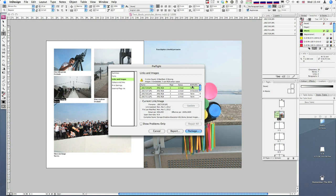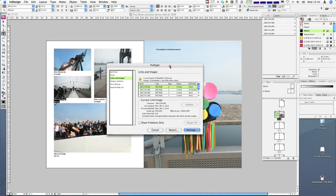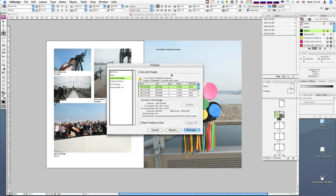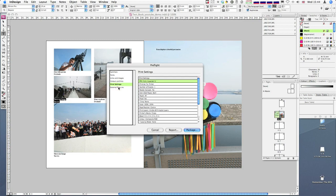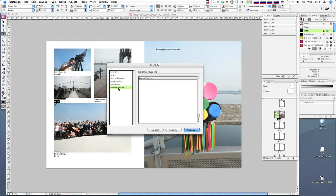I would make sure all your images are CMYK using the ICC blurb profile, which I talk about in the other video tutorial. I'm happy there. Now I'll look at colors and inks - don't need to change anything. Printing settings, don't need to change anything. External plugins - those three I don't need to change, so I'll leave them alone.